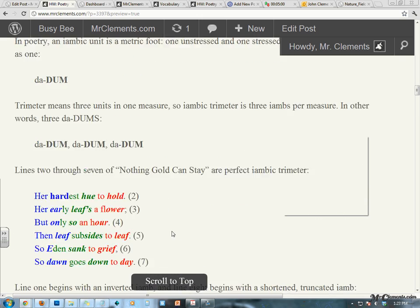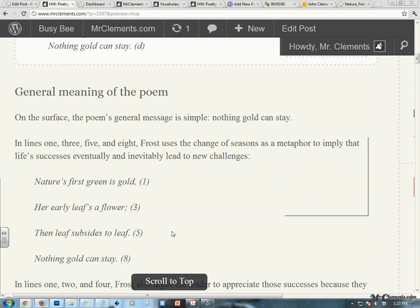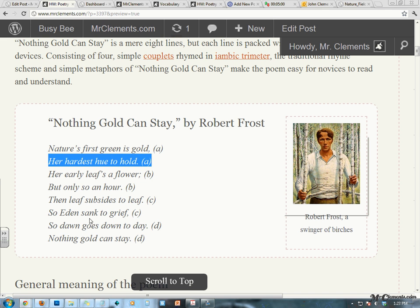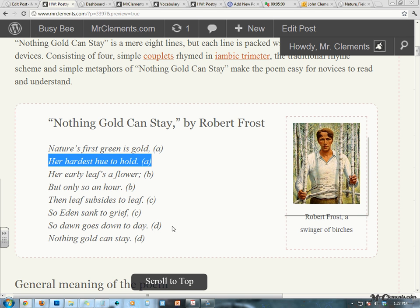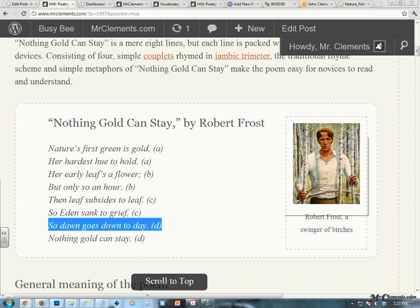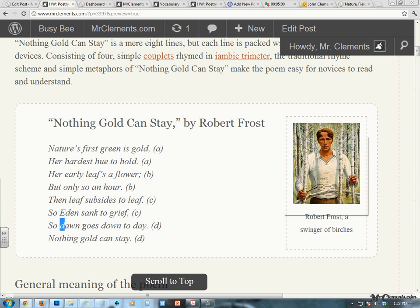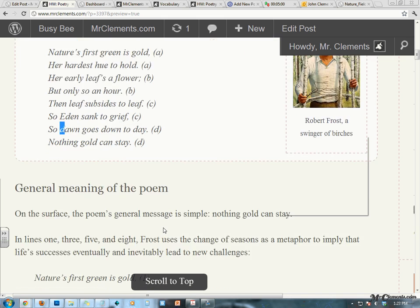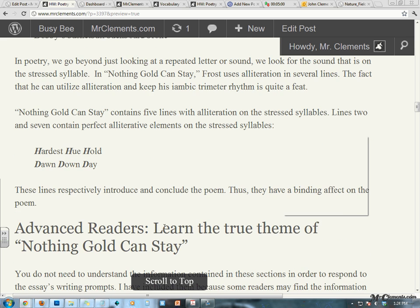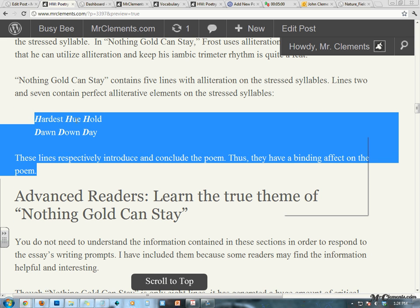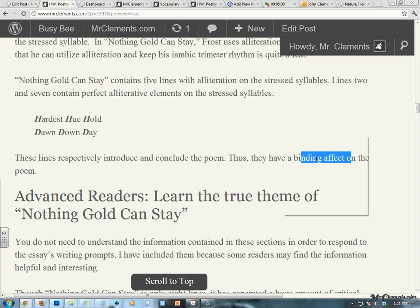What does that mean, they have a binding effect? Well, if we look at — let's go back up to the actual poem — hardest hue to hold, dawn goes down today. It's like all the meaty parts are sandwiched between these two perfectly alliterative lines, and they both have the same D, D, D and H, H, H alliteration. So that is about alliteration in the poem and how alliteration serves the poem — this binding effect at the beginning and the end, the introduction and the conclusion of the poem.